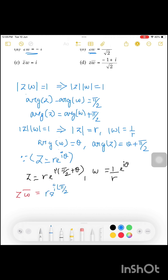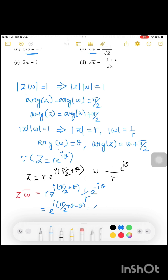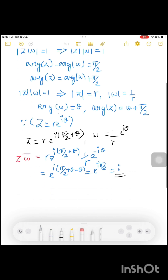If we look at Z·W̄, we set Z·W̄ equal to the expression and substitute. Looking at Z·W̄, we can choose option A. Z·W̄ equals e^(i(θ+π/2))·e^(−iθ) = e^(iπ/2). We substitute e^(iπ/2), and e^(iπ/2) is just i.